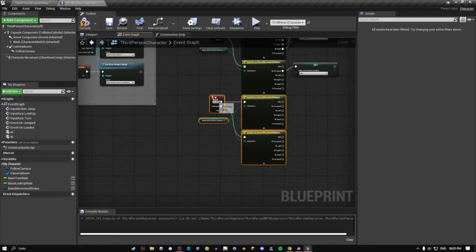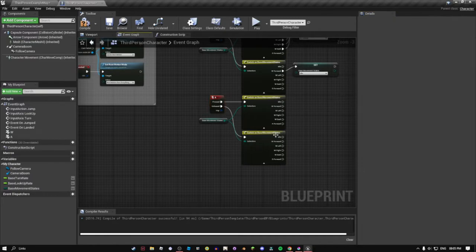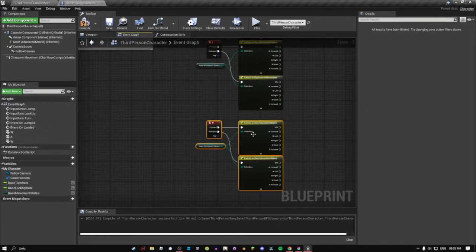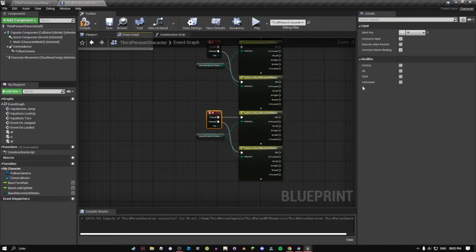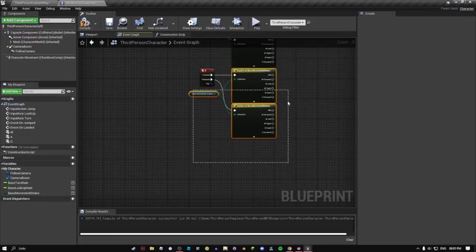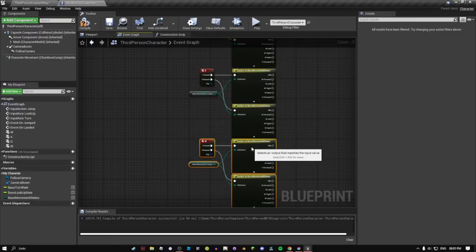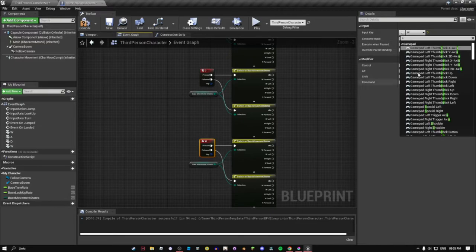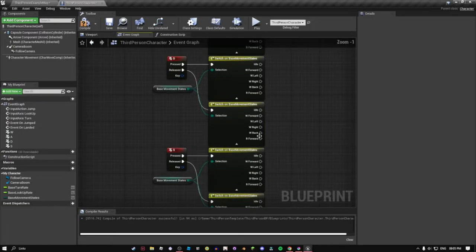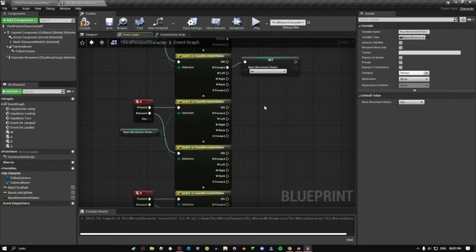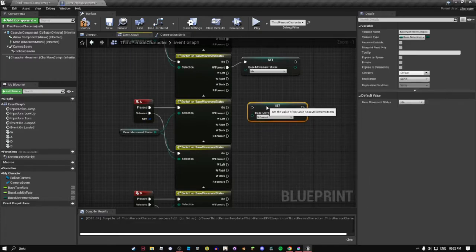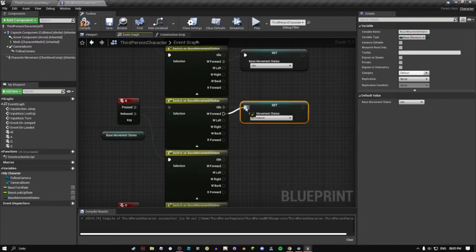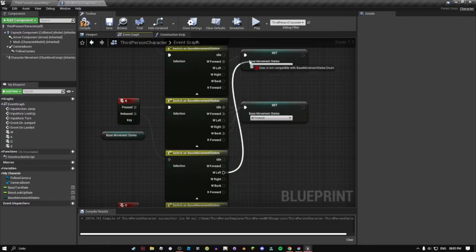Now what we have to do is this is gonna be really tedious. We're just gonna copy paste this. That's for the D key, and we're gonna copy paste again. That's for the A key, then we'll paste again. That's for the S key. Now what we're gonna do is we're gonna plug in idle forward, walk back, and in here walk left idle.